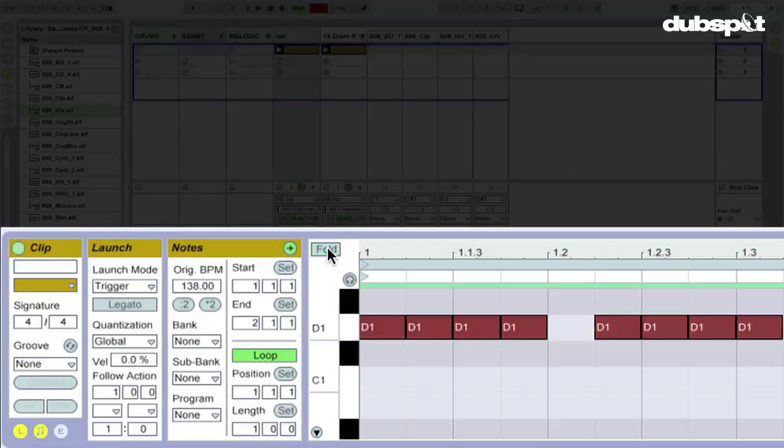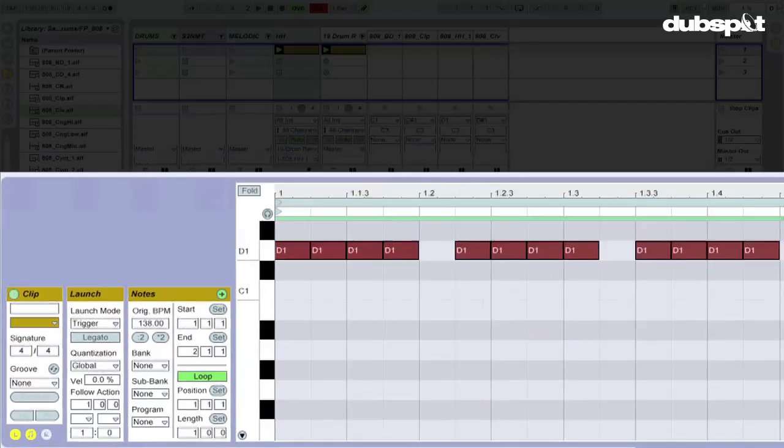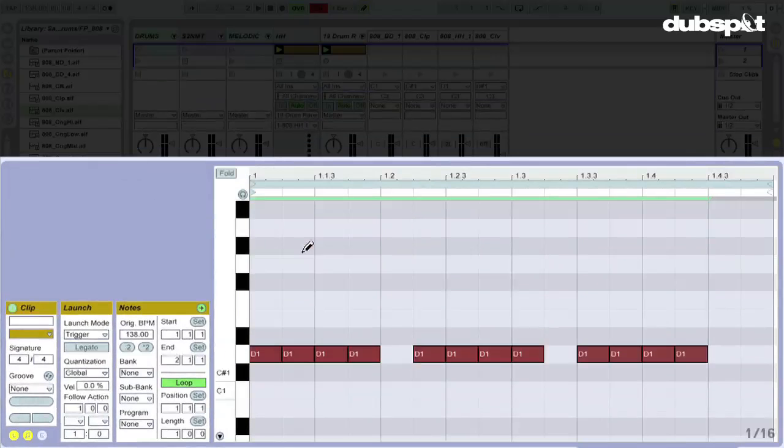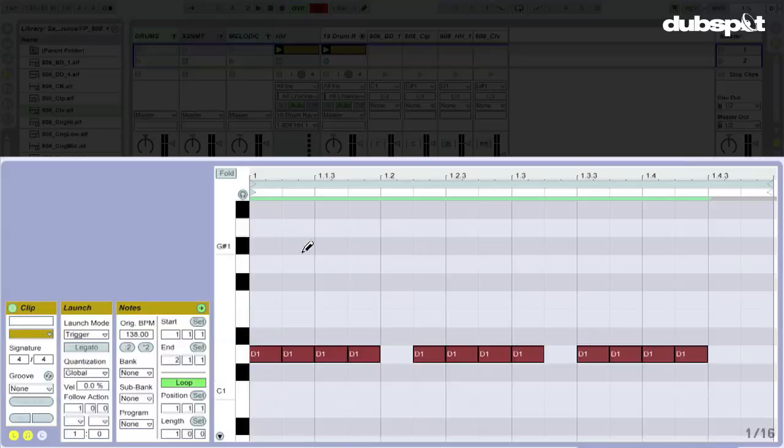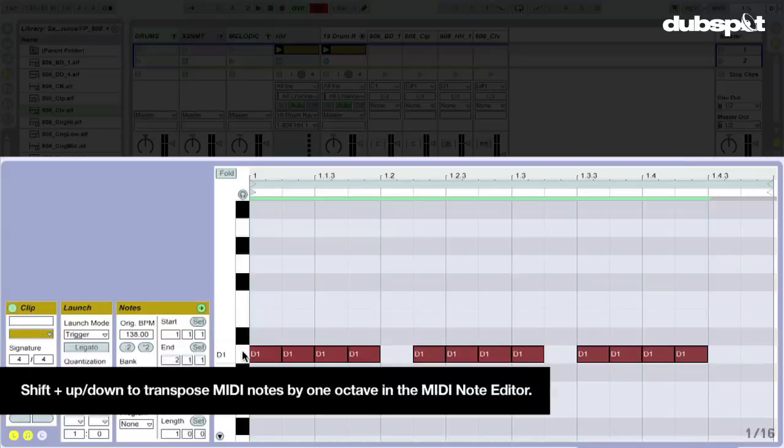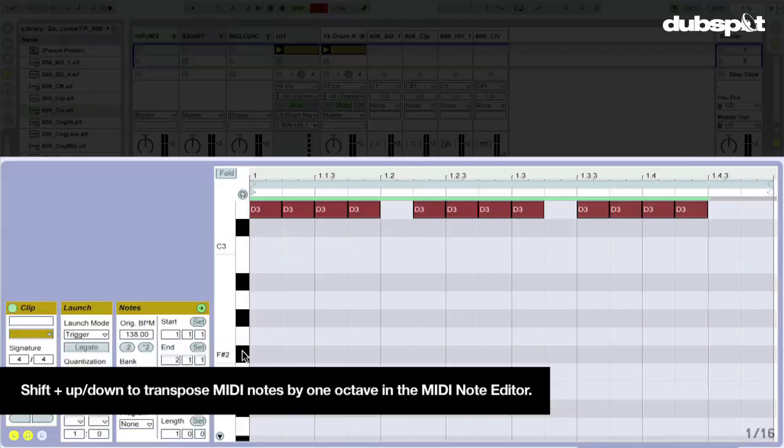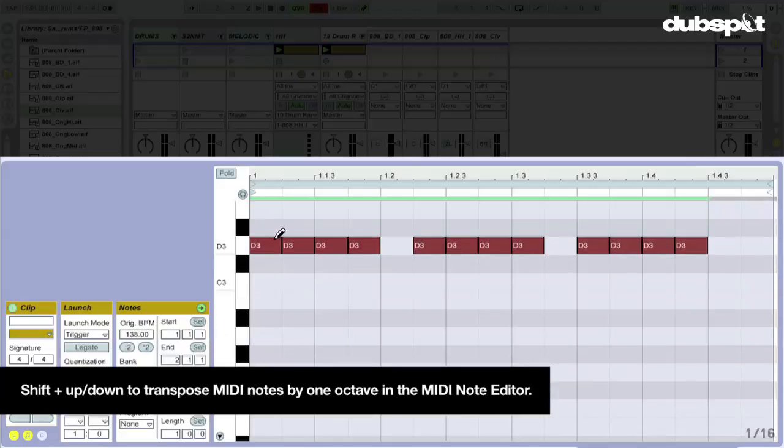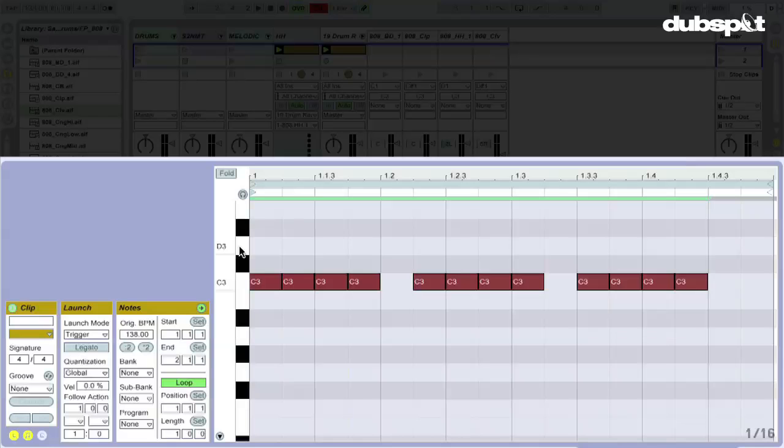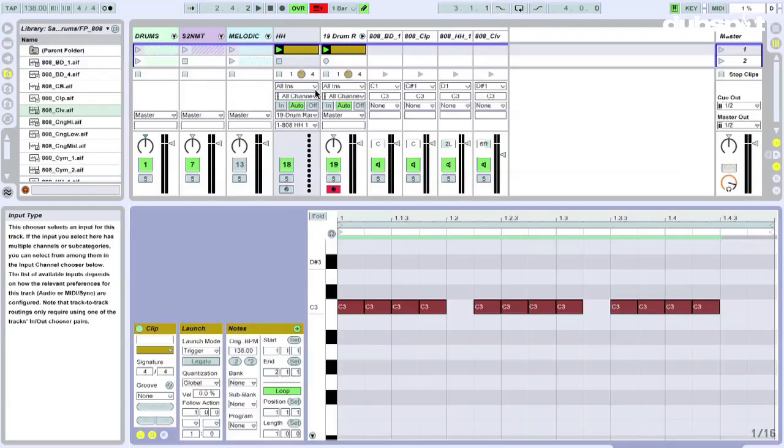I'm going to unfold this, bring this up a little bit, and I'm going to hold down shift. Now that all of these notes are selected, hold down shift, press up a couple times, and that's going to go up a couple octaves to D3. Alright, now I'm going to go down two MIDI notes to C3. And now everything should sound at its original pitch.